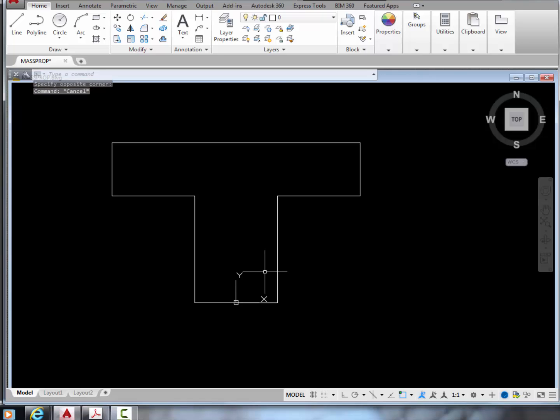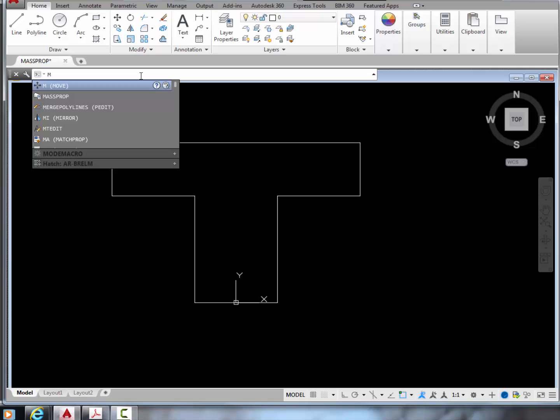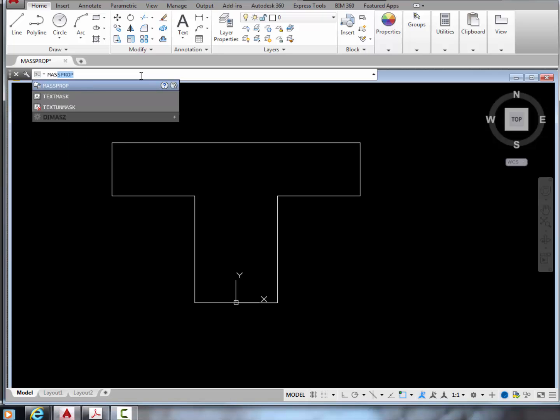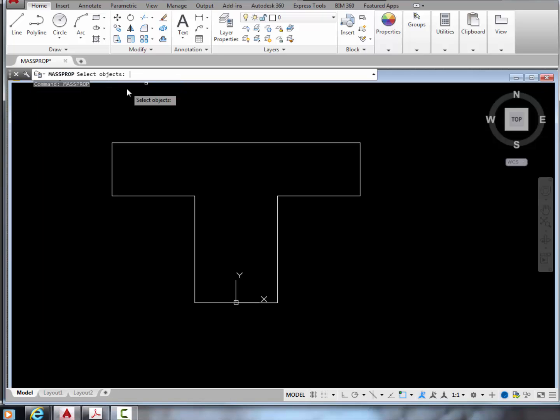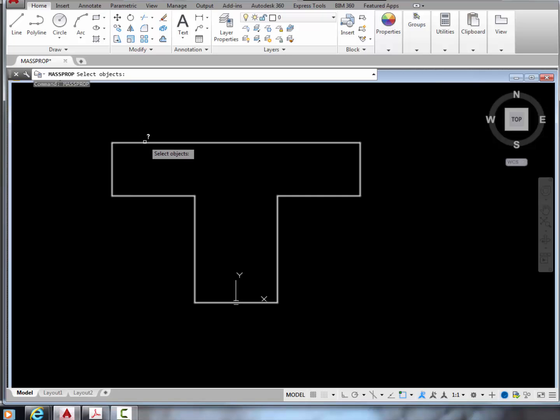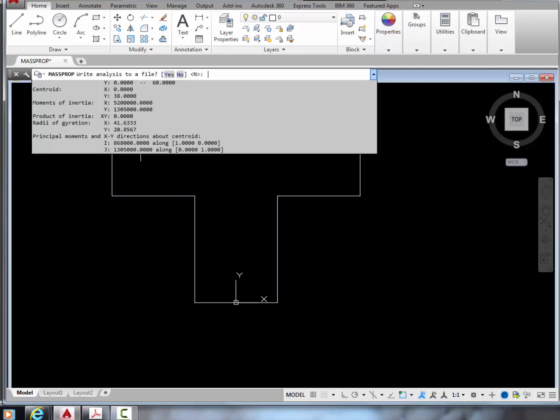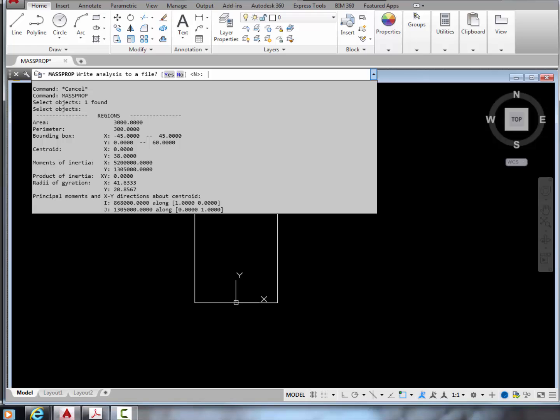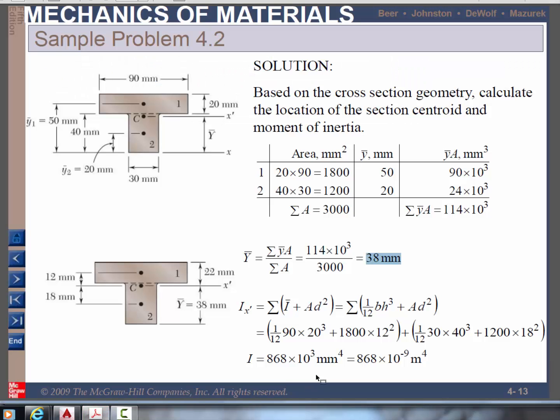Now we're ready to measure the centroid and moment of inertia with mass prop command. This command is not available from the ribbon, so we type in mass prop. Just pick the region that we have created, and press enter. Then all our answers will appear here in the command window. In particular, the centroid has a y value of 38. That's a coordinate value, which means that it's at 38 millimeters above the origin here. The other answer we need is right here, the so-called principal moment or the moment of inertia about the centroidal axis, which is 868 times 10 to the third power in millimeters to the fourth power, which is the same as the number we found by calculations.